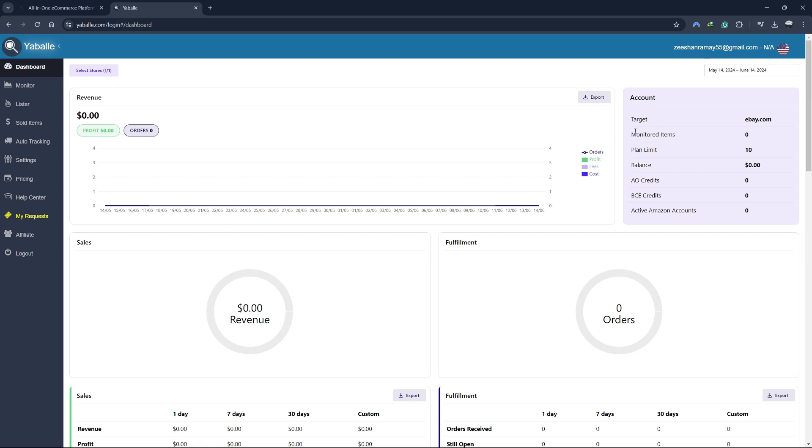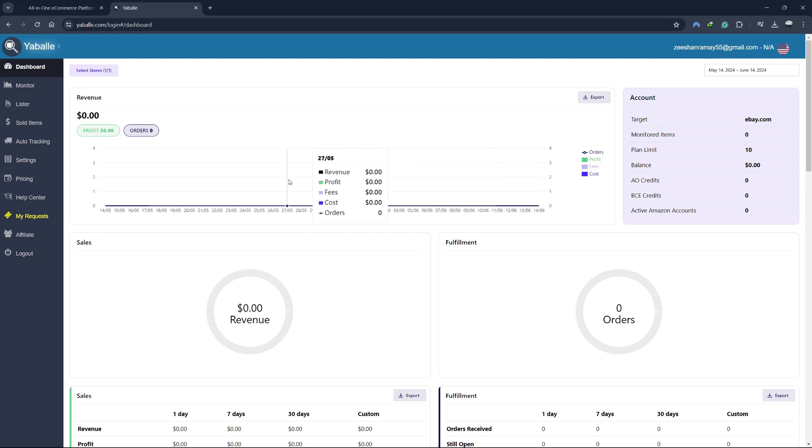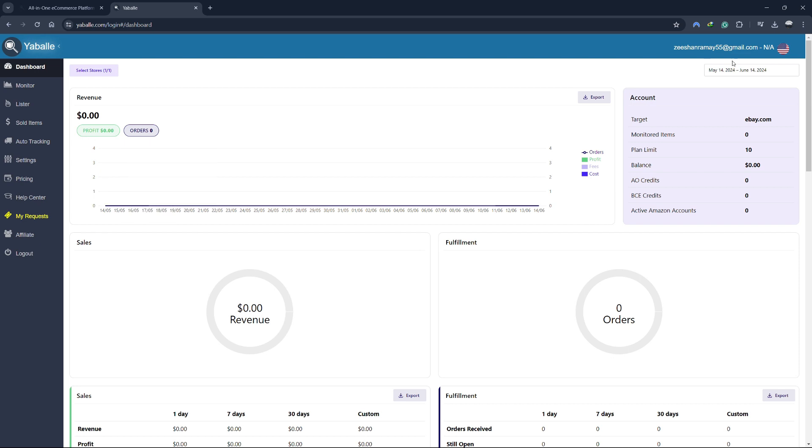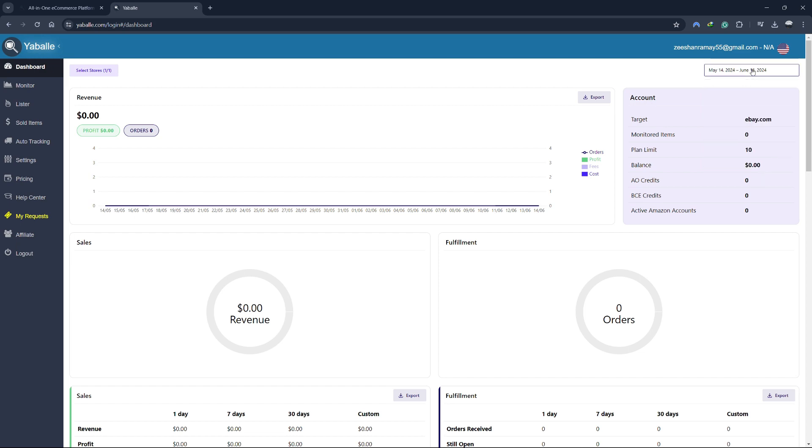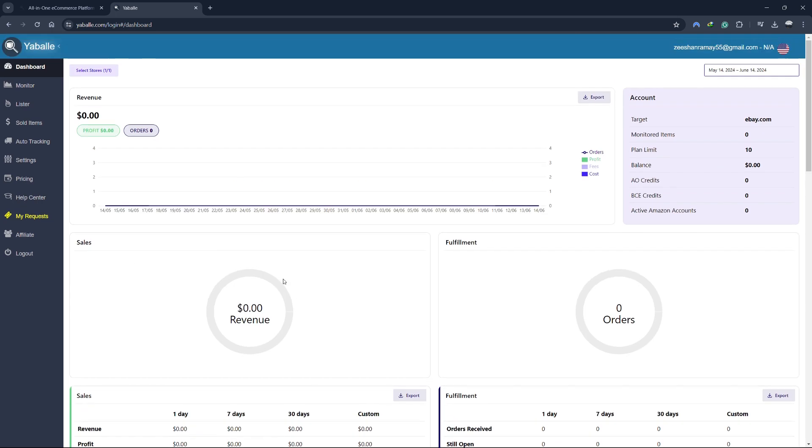One of the standout features of the Yabale dashboard is its real-time analytics. You can track your sales performance over different time periods, compare your current performance to previous periods, and identify trends that can help you optimize your listings and pricing strategies. The dashboard also provides insights into your top-selling products so you can focus on what's working and make adjustments where necessary.